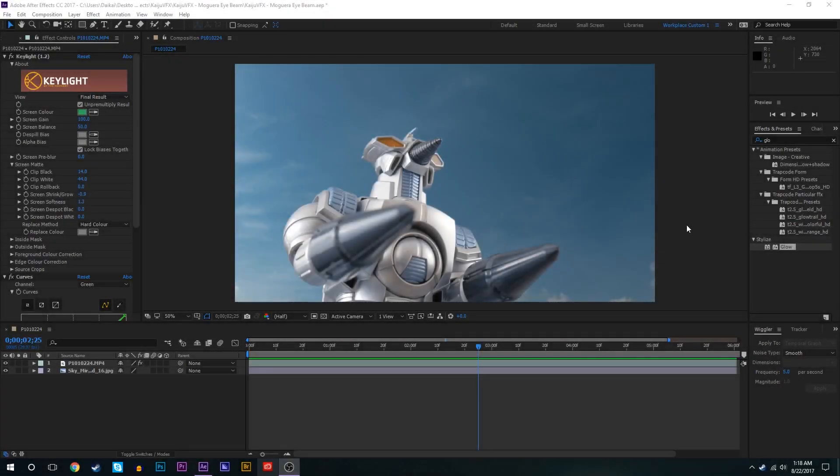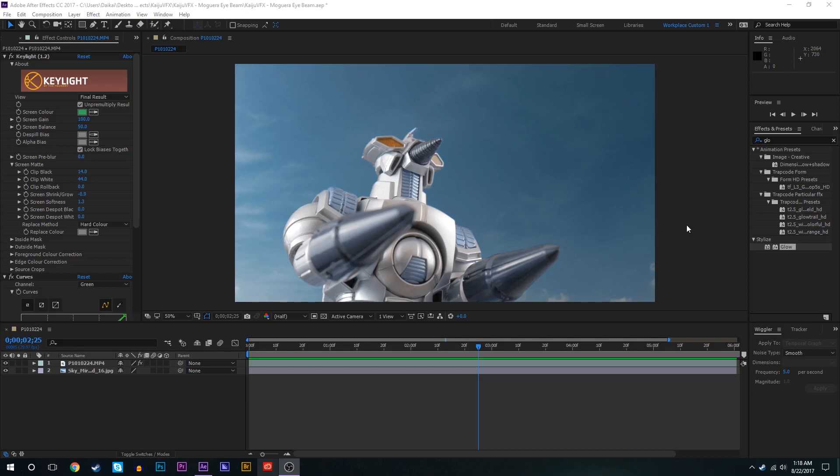Hello everyone and welcome to a new episode of Kaiju VFX. Today we are going to be creating Moguera's eye beams as requested by GNG Fan. Here's what our final product is gonna look like.